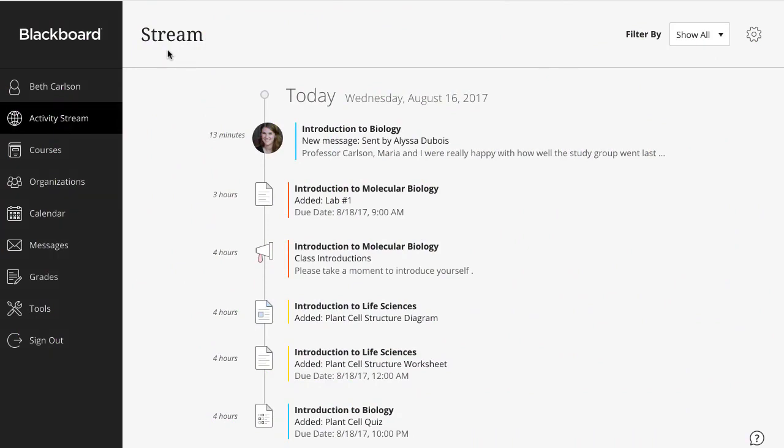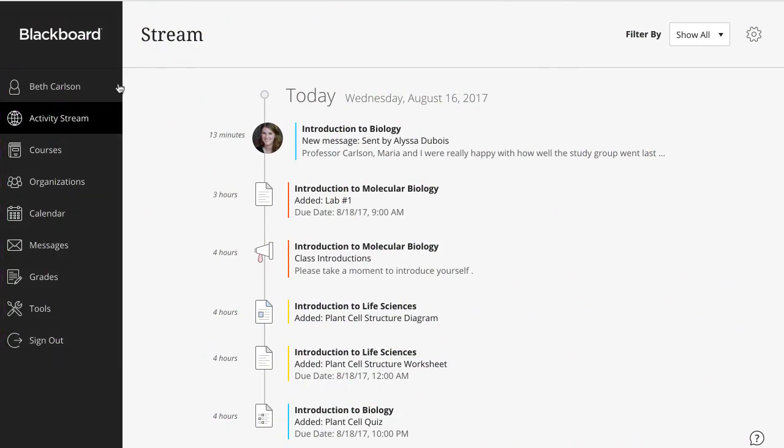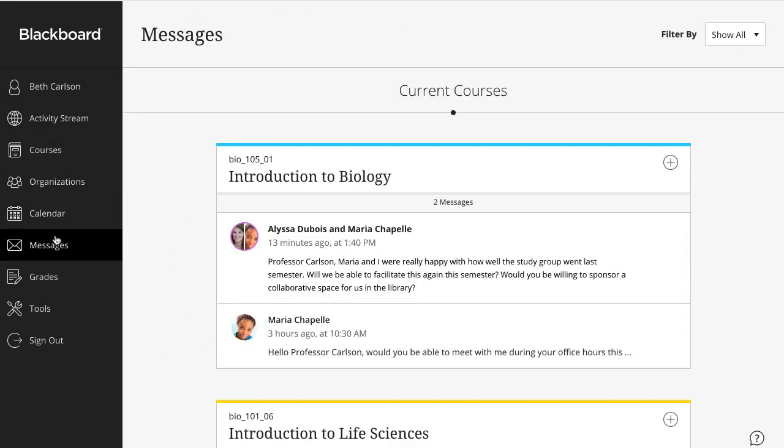You can access your messages from the list where your name appears first, the base navigation. If you have a mix of original and ultra courses, you can access messages for both on this page.